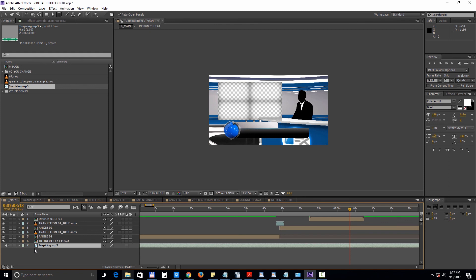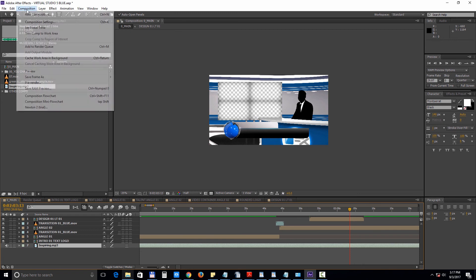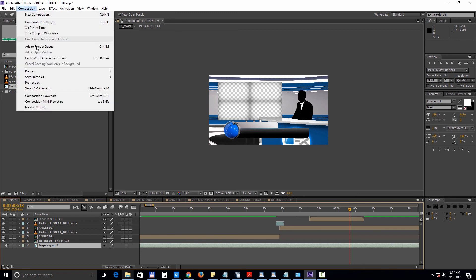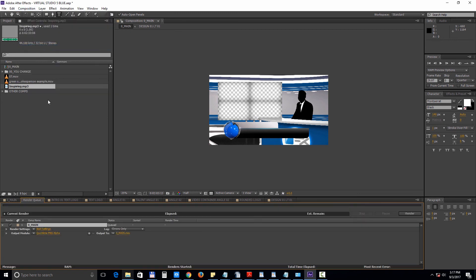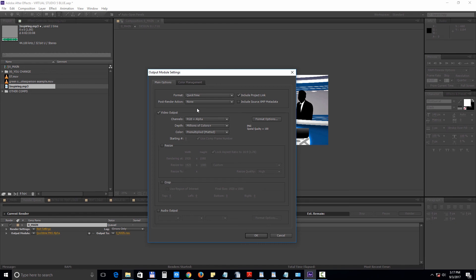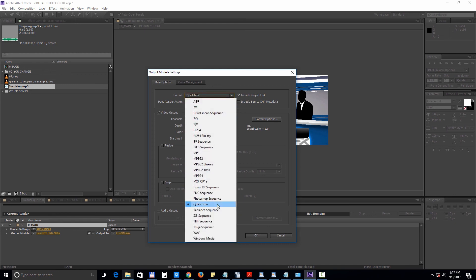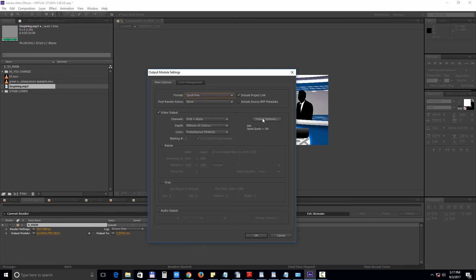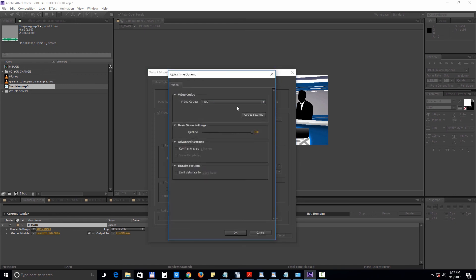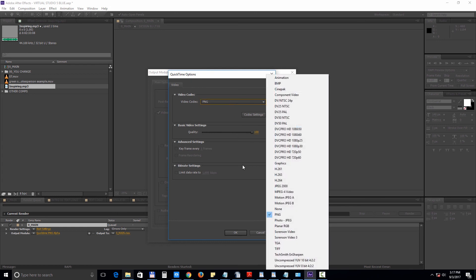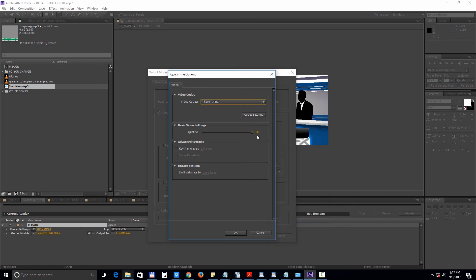Finally let's take a look at rendering this project. Select the main composition and choose composition add to render queue. Under output module choose format quick time format options photo jpeg. You can set the quality to 95. Hit ok.